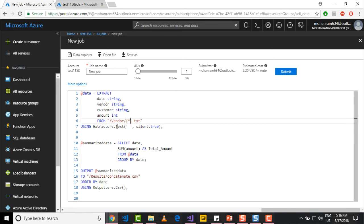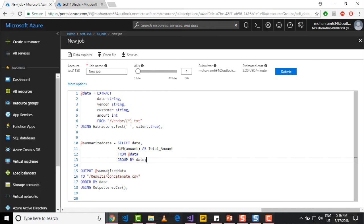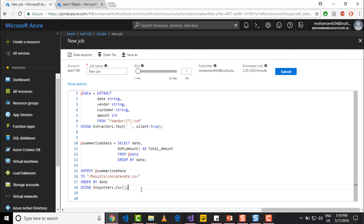And once I get the data, I am summarizing the data and I am outputting that to a file within Data Lake Store. So pretty much same stuff that you have seen before.